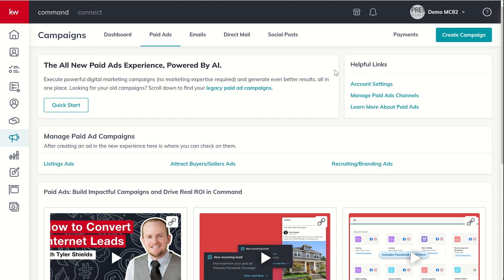In the middle section here, we've got a manage paid ads campaign section. Essentially, there are three main types of ads. You can see them listed there. So if you are up and running with ads, you would be able to click on any one of these three categories and go directly to the ads that you were running from each one of those types.